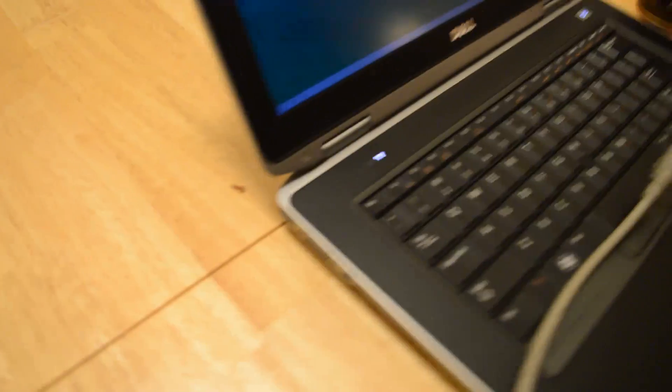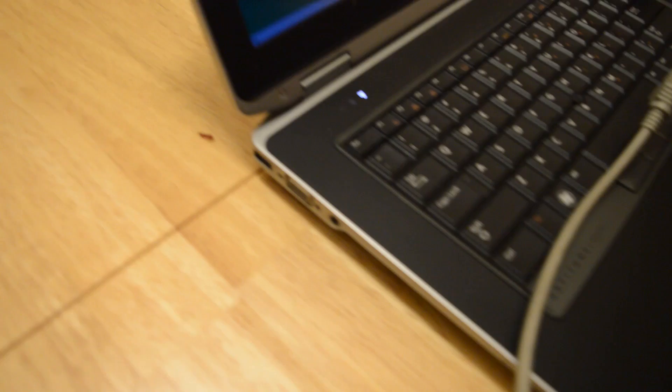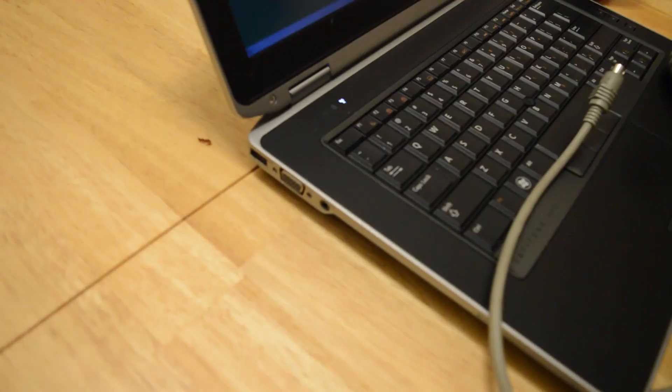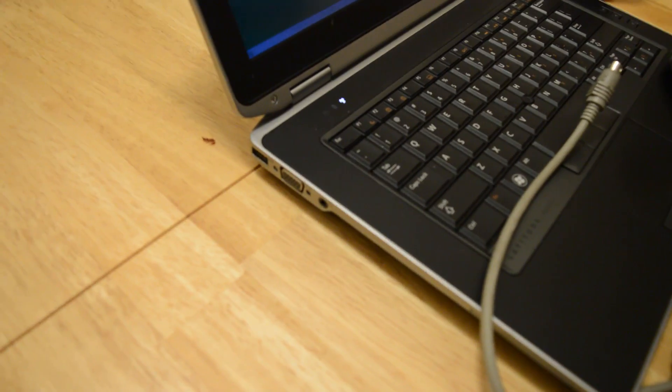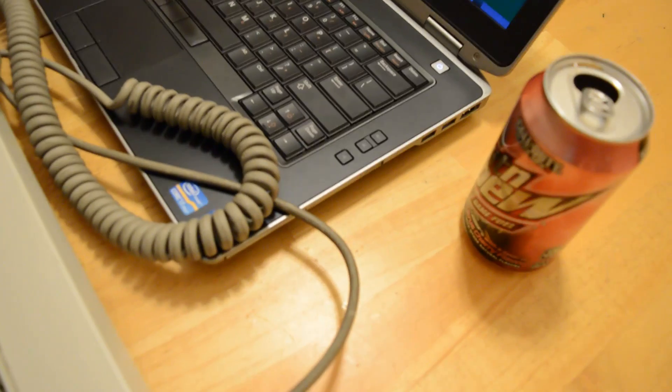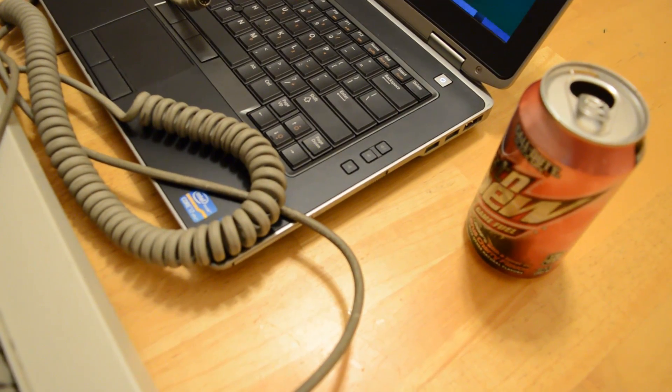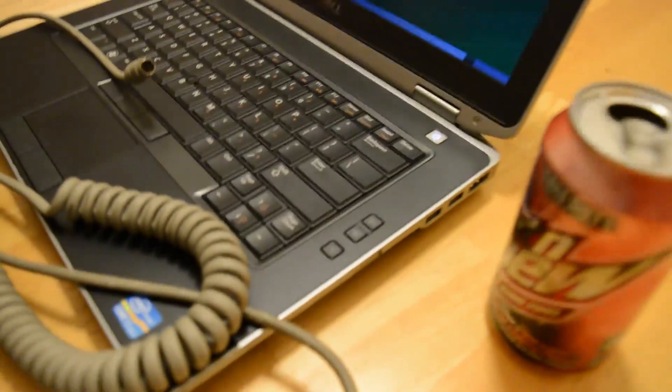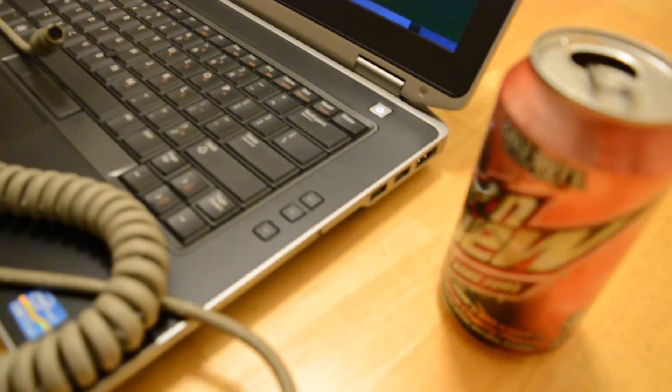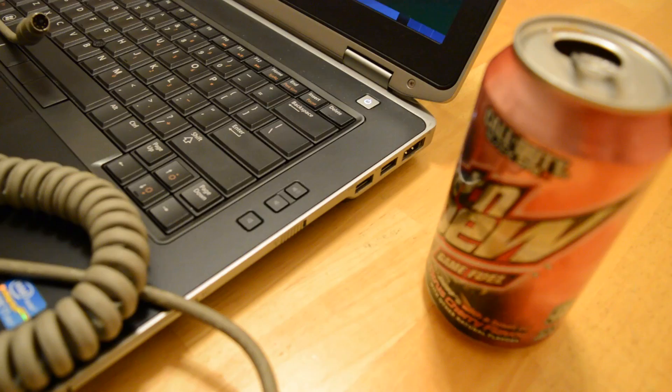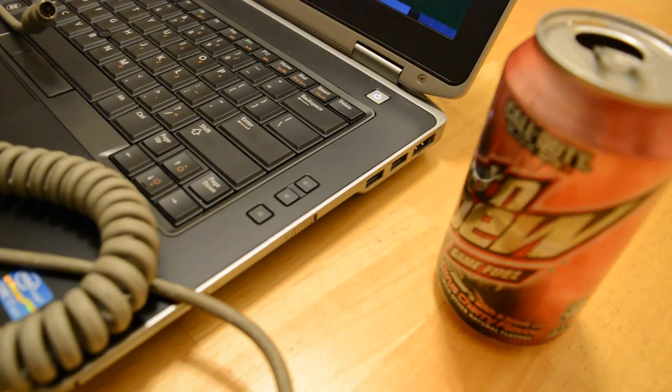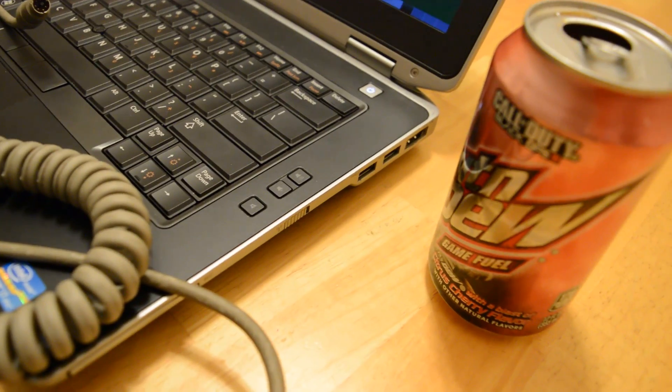As you can see right here, this laptop lacks any sort of PS2 port. It does not have that round port that PS2 keyboards go to. It just has a bunch of USB ports, as you can see right here.